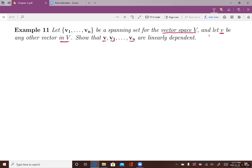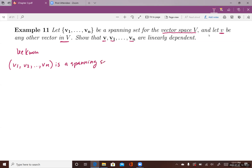We know that v1, v2, to vn is a spanning set for vector space V.